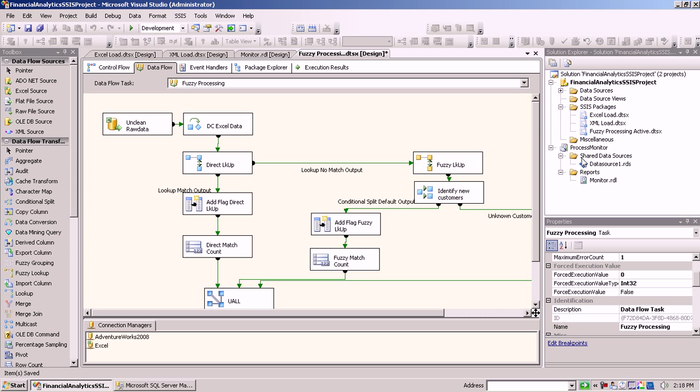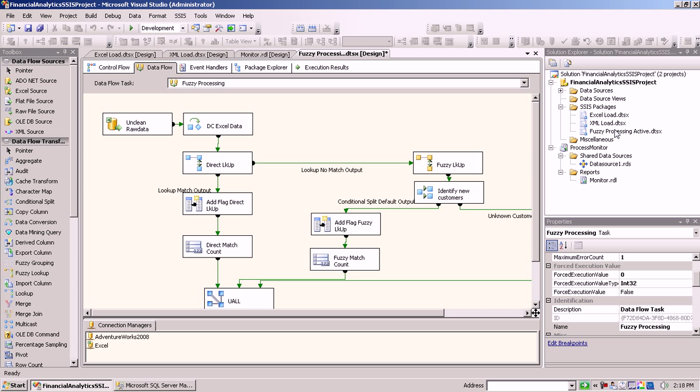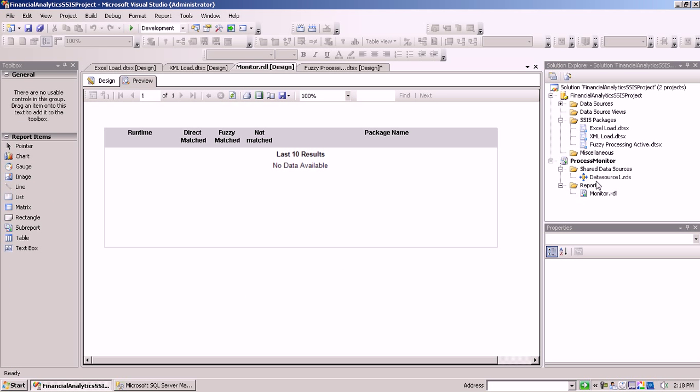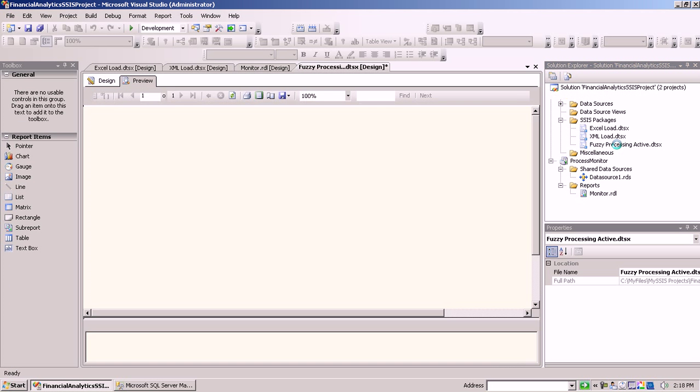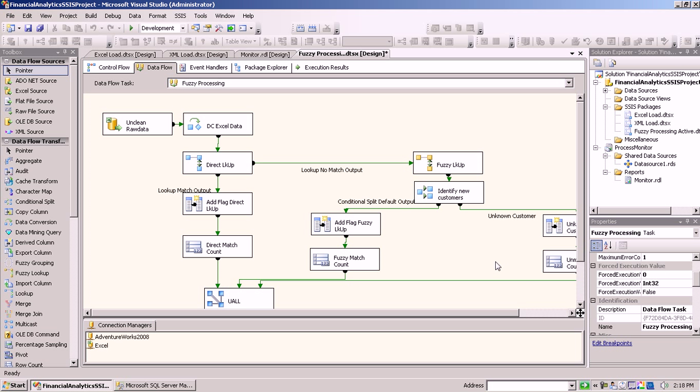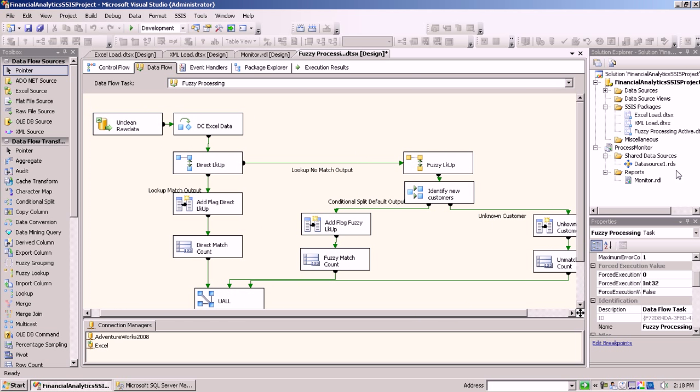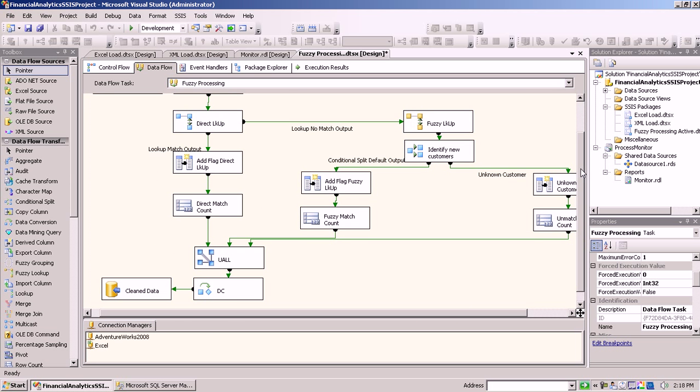Now here we have an SSIS package. So it's actually a project containing, or solution containing, three SSIS packages. The one we're going to work with here is the Fuzzy Processing Active, and we also have a report down here which currently doesn't show anything, but I just want to give you a first overview of all the components to that solution and then we'll see the solution in action.